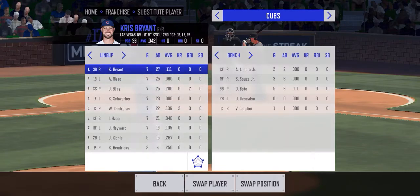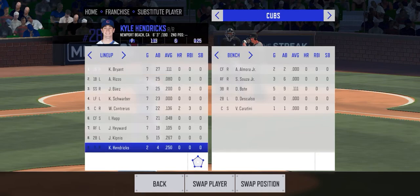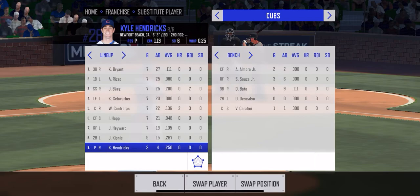All right, so this is how to make a double switch in RBI Baseball 2020 on the mobile version. I'm going to take Hendricks out and I want to put Danny Descalso in his slot to take over second base for Jason Kipnis.